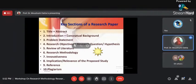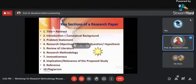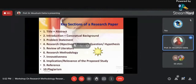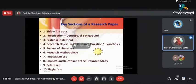Number one: a research paper should have a title and an abstract. Without a title, it is not a research paper at all. Number two: it should have an introduction and conceptual background. Number three: it should have a problem statement. Whenever you're doing research, there should be some problem — if there is no problem, there is no point doing research. We do research to come out with a solution.